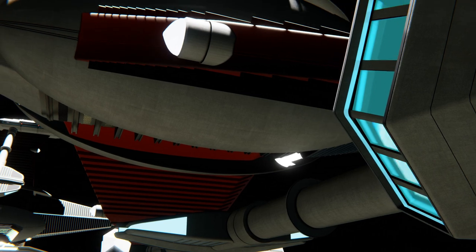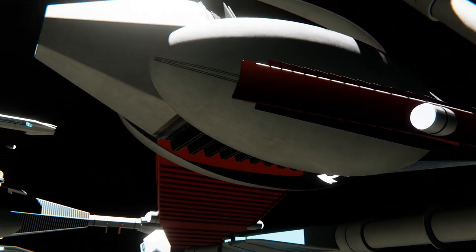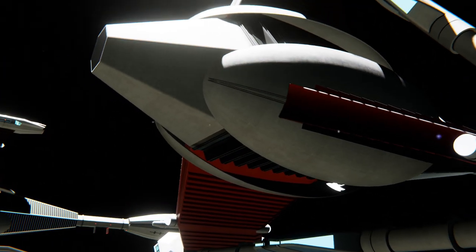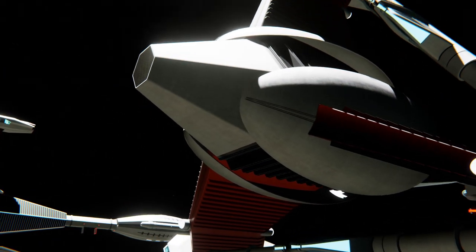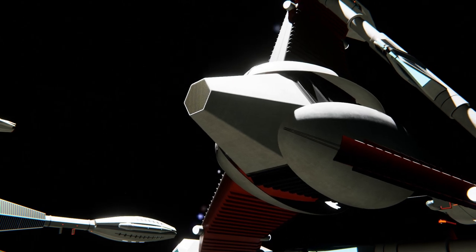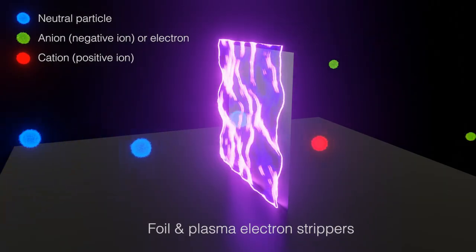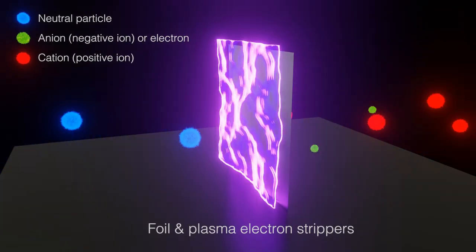In order to deflect gas particles, we must first ionize them so that they can be deflected by electromagnetic fields. Generally, there are three main ways to accomplish this.